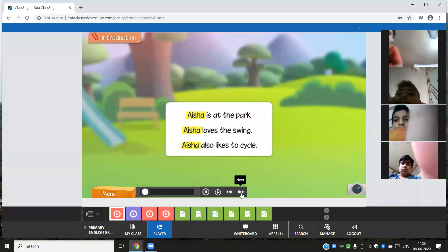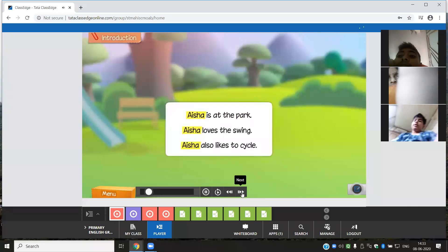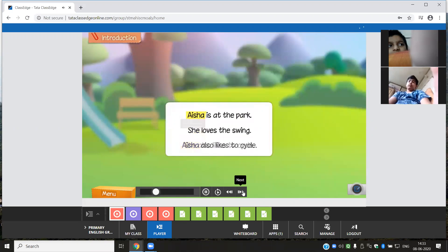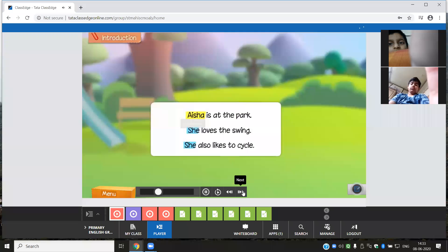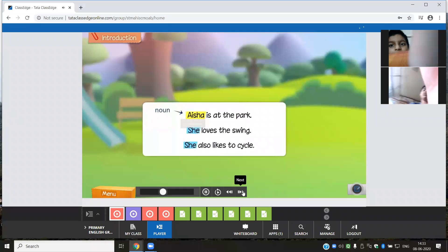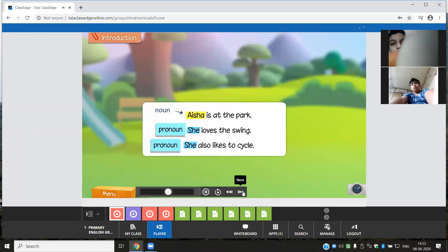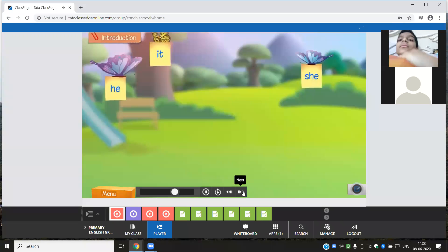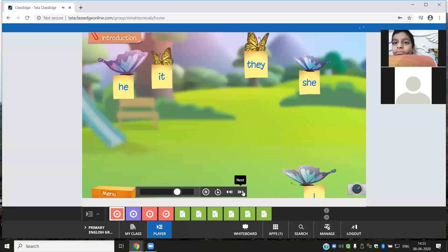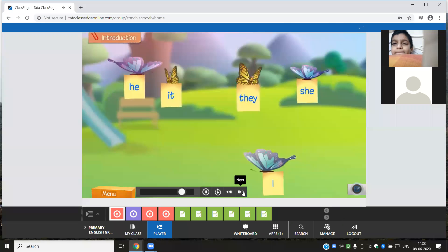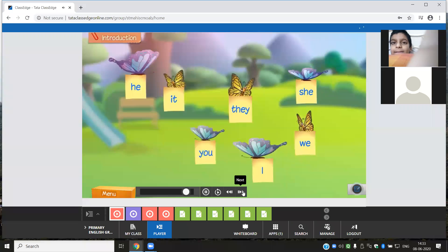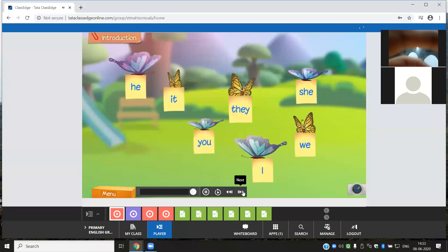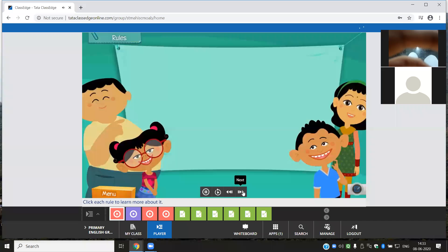How do we avoid repeating the noun Aisha? Well, we can use the word 'she.' A word used in place of a noun is called a pronoun. He, she, it, they, I, we, and you are all pronouns. Let's learn more about pronouns — click the pronouns to learn more about them.